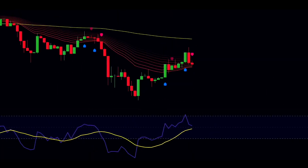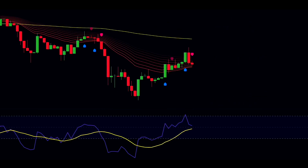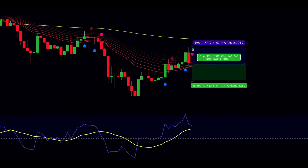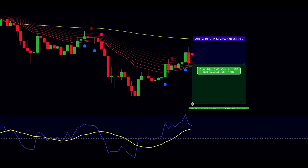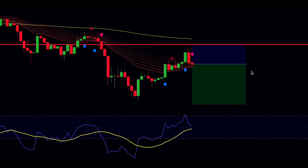For short trades, reverse the process. Wait for the price and ribbon to drop below the 200 EMA, and the ribbon should turn red. The price must pull back into the ribbon without closing above the 200 EMA, and the RSI must signal overbought during the pullback. Then wait for the machine learning indicator to confirm with a sell label. One critical note: don't enter a short trade if the RSI signals oversold when the sell label appears — only proceed when all conditions are met. Set the stop loss above the recent swing high, target twice the risk, and move the stop loss to breakeven once you've gained a quarter of your target profit.